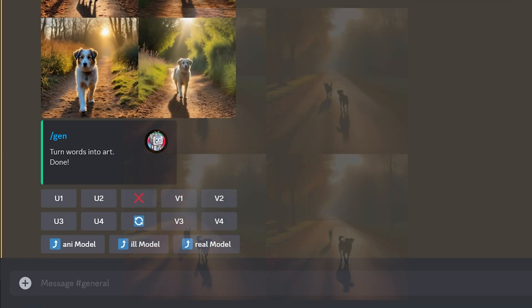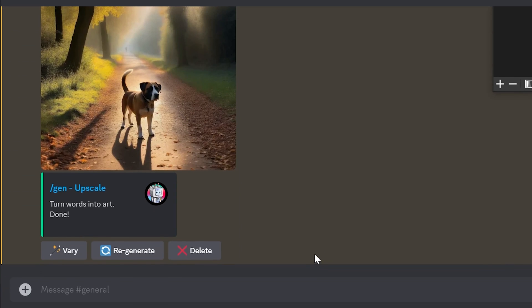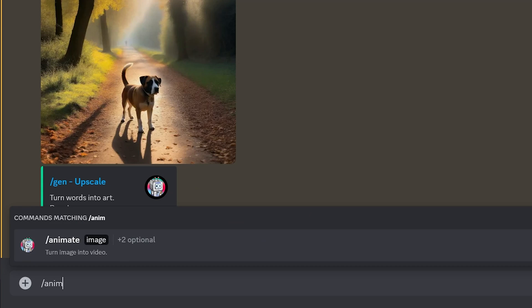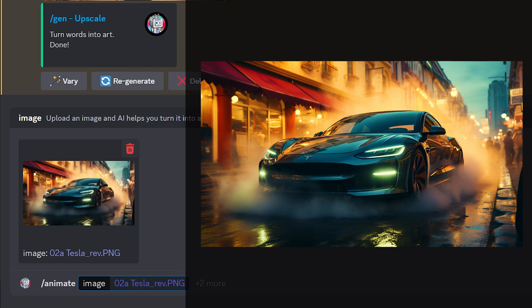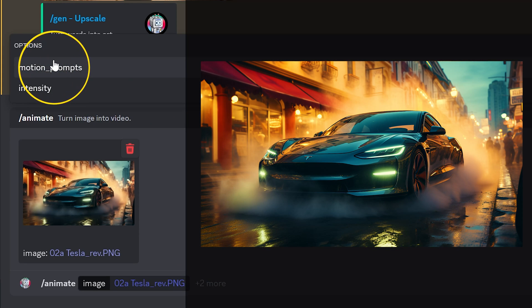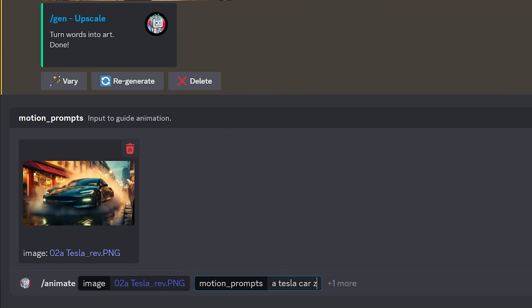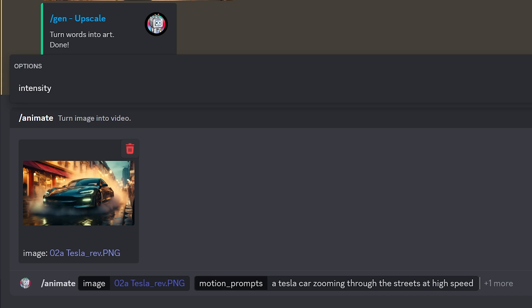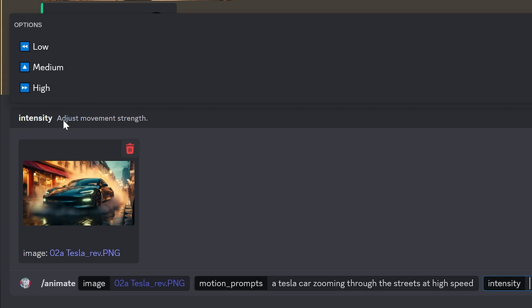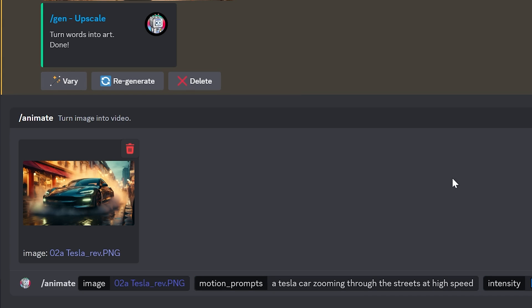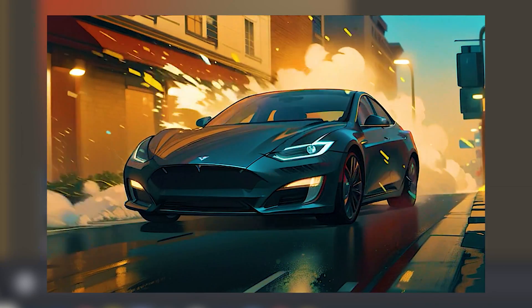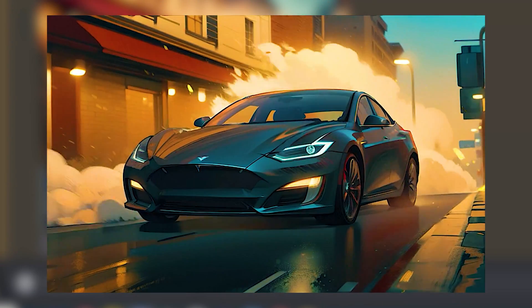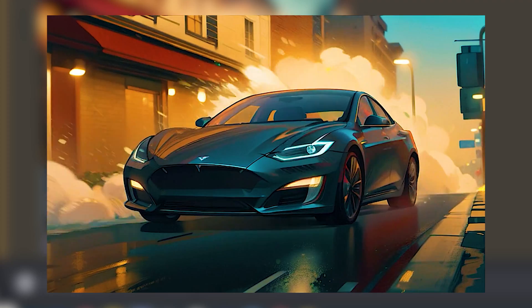And of course, we have the image to video. Type in slash anime and hit enter. Then drag and drop your image. Click on Motion Prompt and type in the motion prompt you want to generate in the image. Then click on Intensity to choose how strong you want that motion to be. I'll choose High Intensity and hit enter. There's definitely motion in the picture, but I don't get the sense that the car is quite moving. Not too bad though.